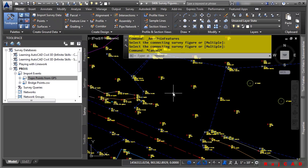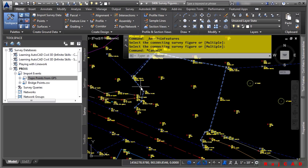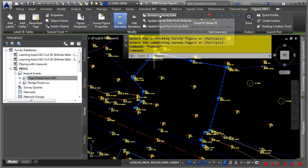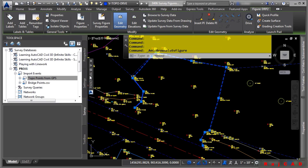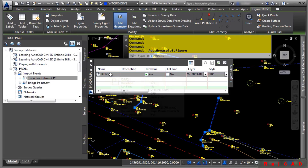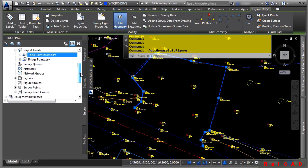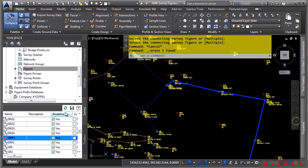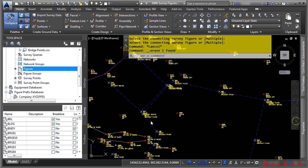Just so you know, this has not yet updated the survey database. Remember, the survey database is a standalone location for all the survey data. What we need to do is browse to the figure and delete the other one — it's still there. Let's select the figure. In the Modify ribbon, we can browse to the survey data. In the Panorama window, we can see this is DRP2. So we need to delete DRP1 — scroll to the figures collection, right-click on DRP1, and choose Delete. Make sure to save so it actually updates the survey database.